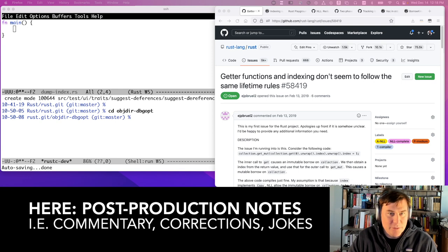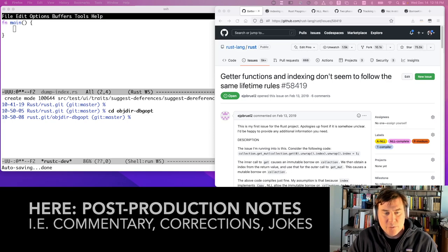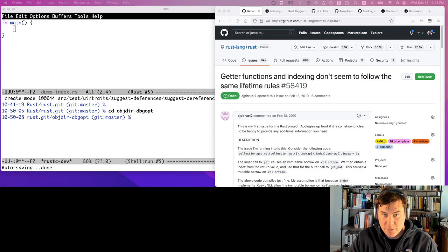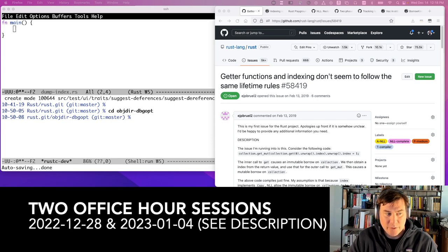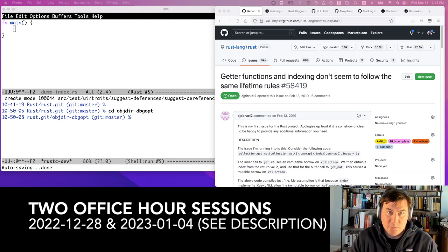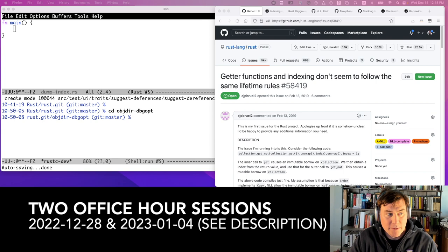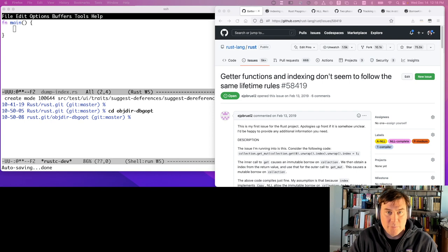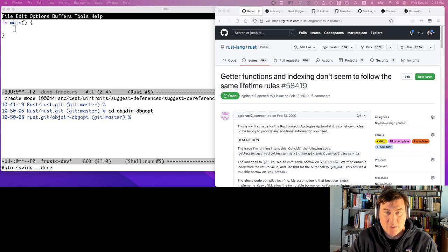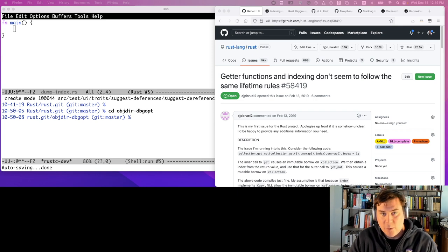Before I get into the details of how to use the Rust compiler and the ways that you can hack with it, I do want to mention that there are office hours associated with this video, shortly after it's initially broadcast. This is part of a series of videos, and each one is going to have associated office hours. For this video, the office hours are on Wednesday December 28th and Wednesday January 4th. Feel free to come to whichever one you can. I'll have the specific times in the video description, as well as information on where to join.